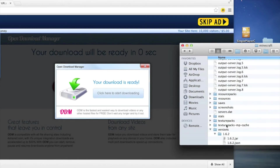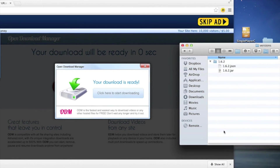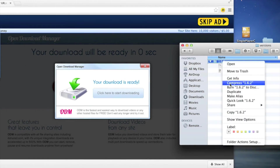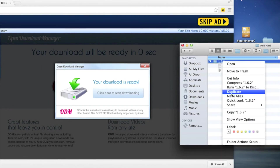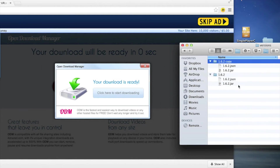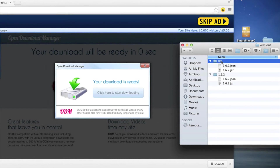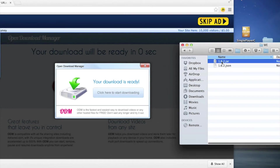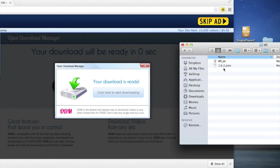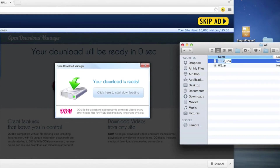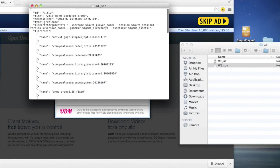Go into your versions folder and right-click 1.6.2. On a Mac it's going to be Duplicate, but on Windows you can just copy and paste. I prefer duplicate because it saves a little time. I called mine 'worldedit'. Once you go into that duplicated folder, you have to rename everything to the same name. You also have to go into the JSON file and change the ID to 'worldedit' — or whatever you choose to name it — then save it.